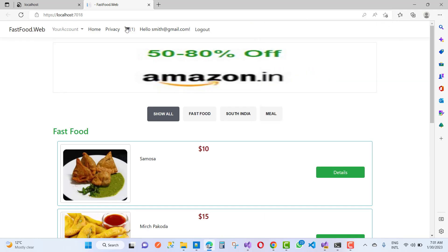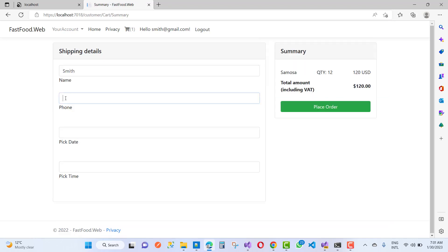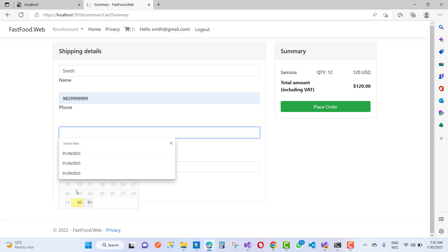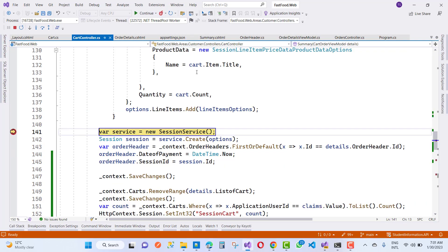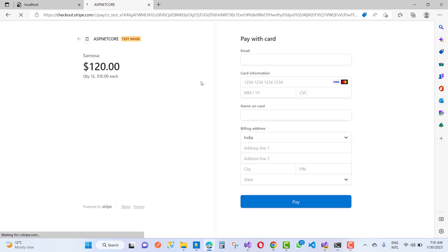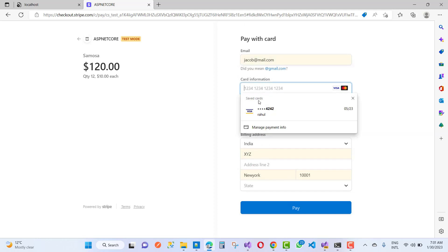Now go to the cart, select the item, set pickup time to 12, and the session is created. Continue and go to your Stripe account where you can check the card information.